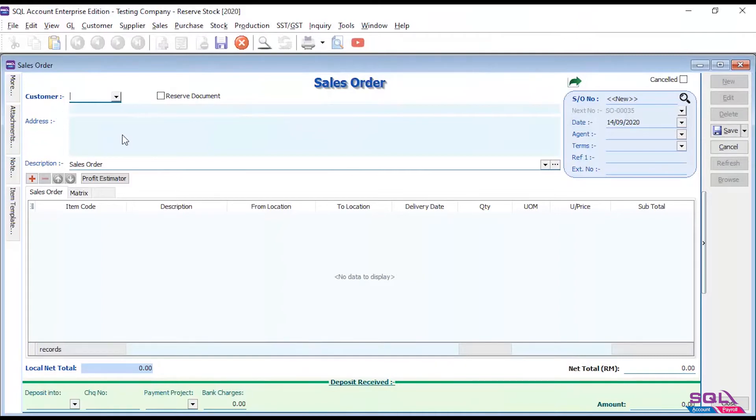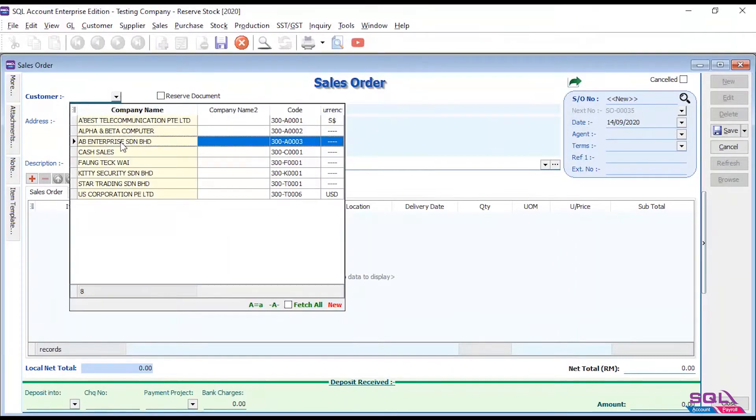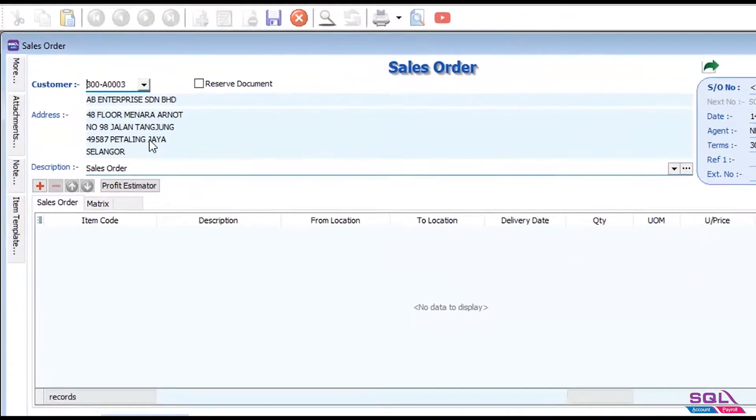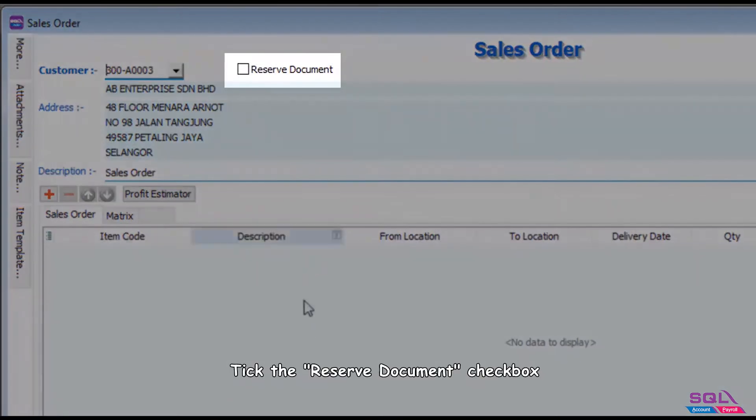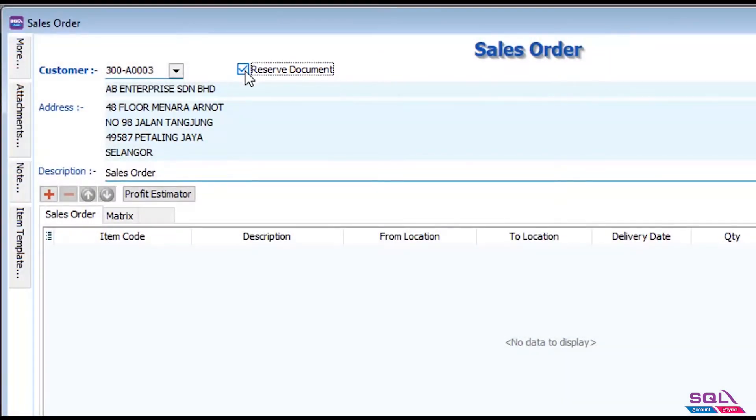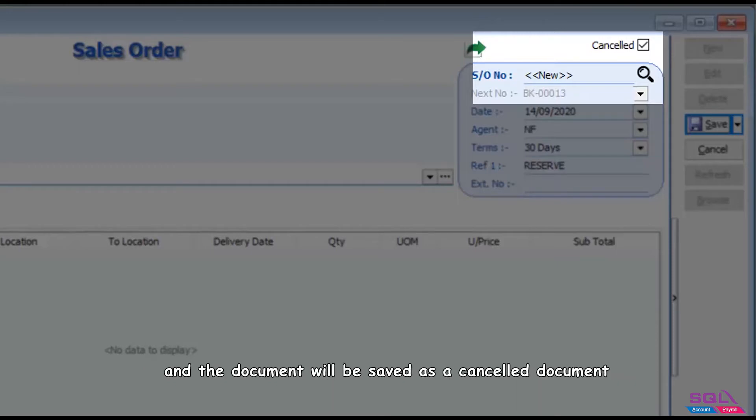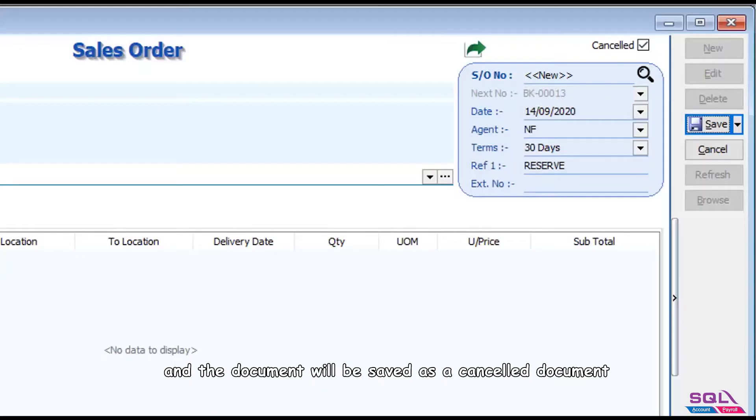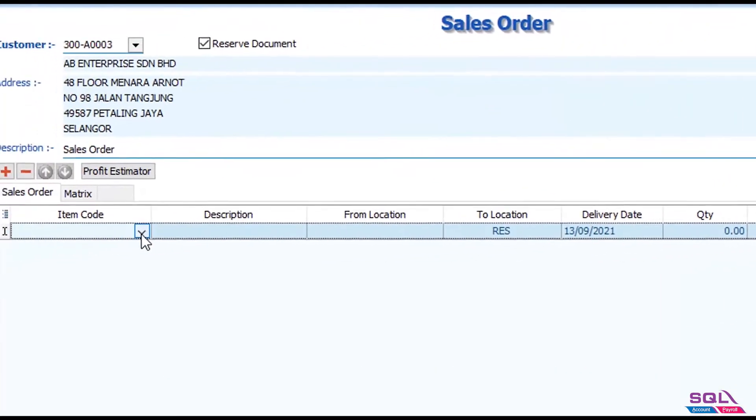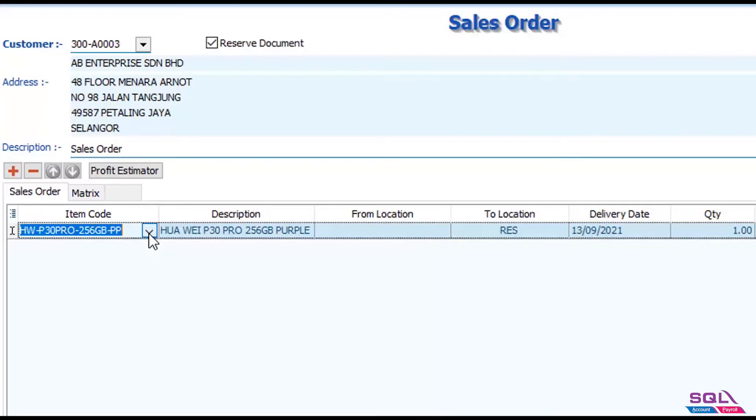When a reserve order comes in, users will key the reserve stock into sales order, select the customer, pick the reserve document checkbox. System will automatically use another set of running numbers and the document will be saved as a cancelled document. Enter the reserve items.